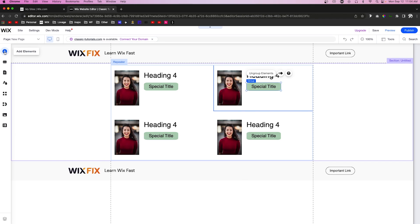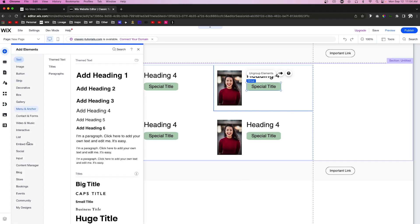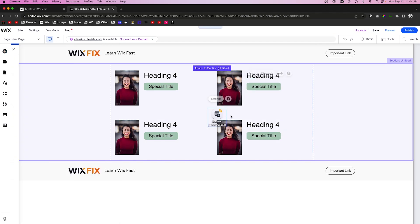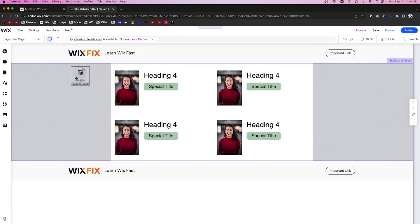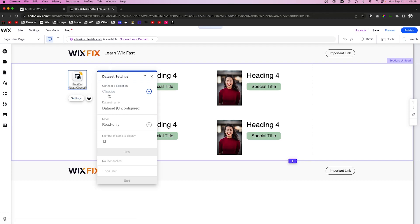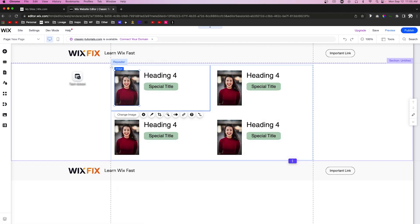Before we can get that done, we also need to add a collection to the page. Come over to Add, then Content Manager, and select Dataset. It's going to bring this little icon onto the page, but don't worry — once you publish the website this is not going to be visible for your users, it's simply here in the editor. We're going to go into the settings and make sure we choose the team database.